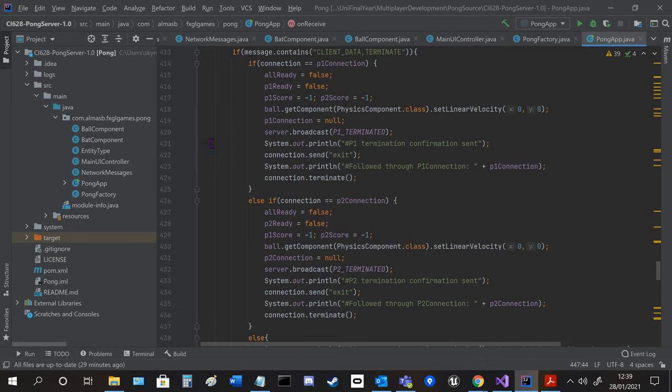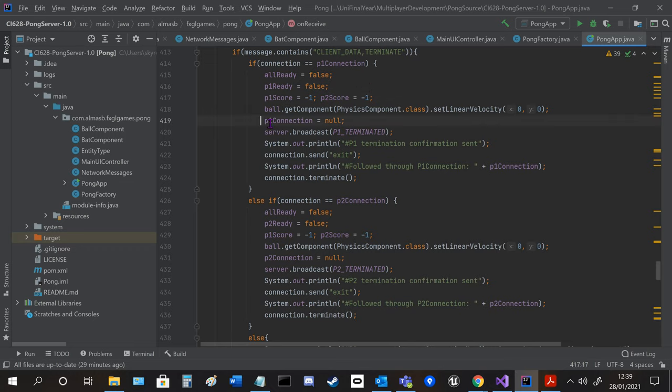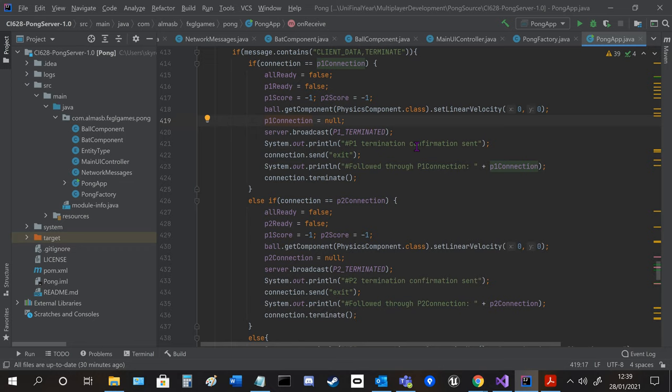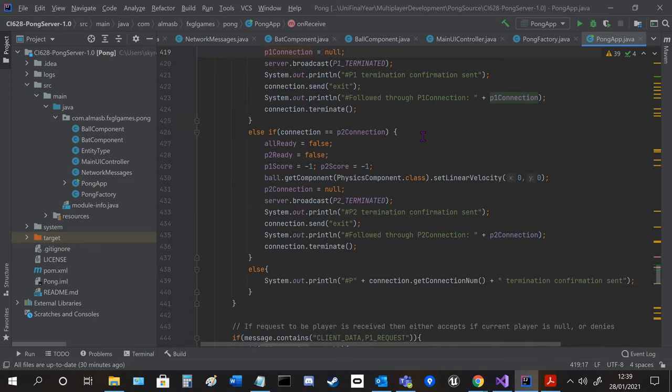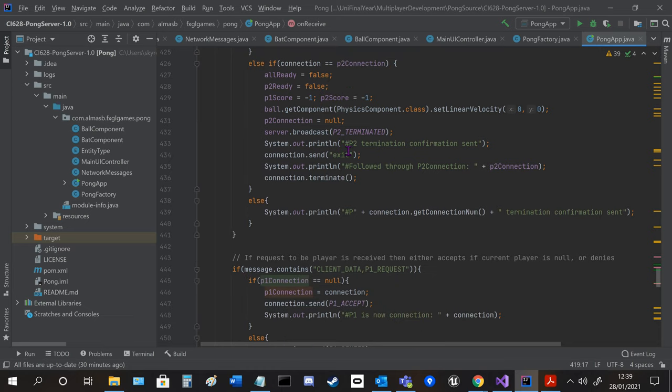Termination when they press the escape key it sets them to false so the game will stop running, lets the scores reset, freezes the ball, changes the connection to null so someone else can be player 1 or 2 and then sends the message out to the other clients and terminates that specific client.